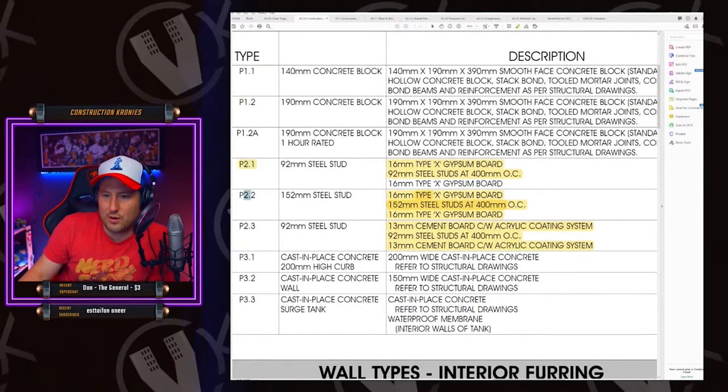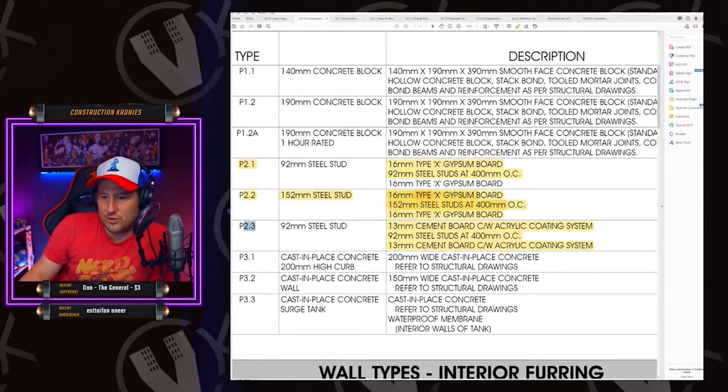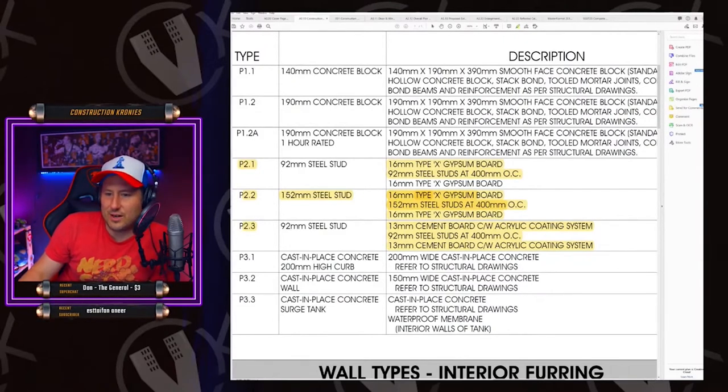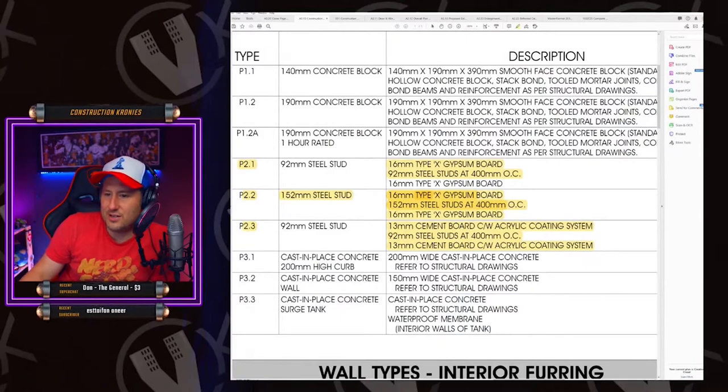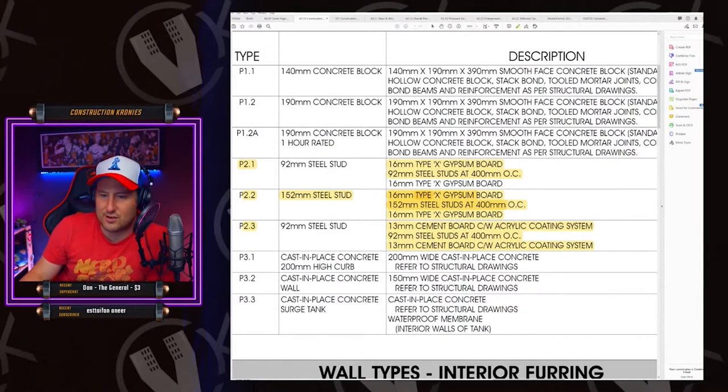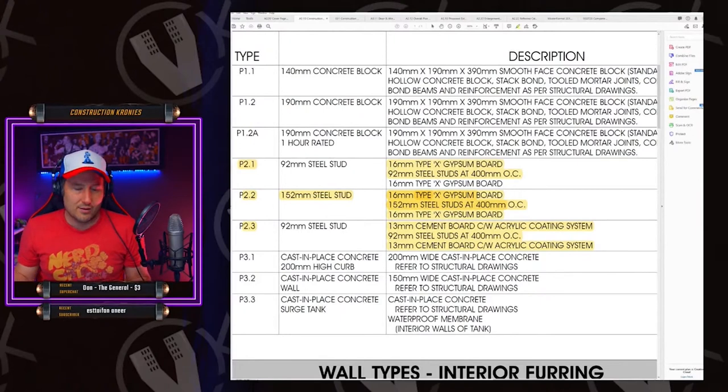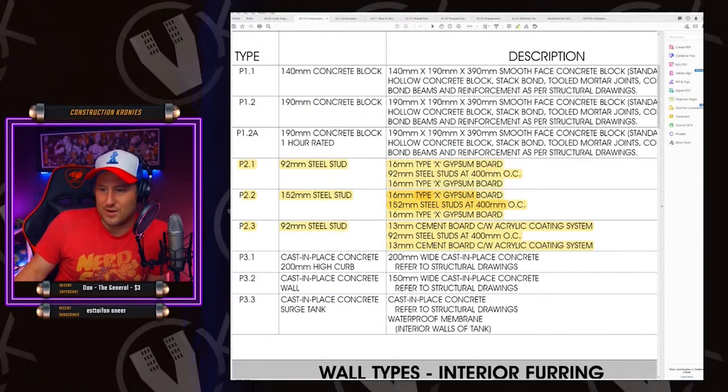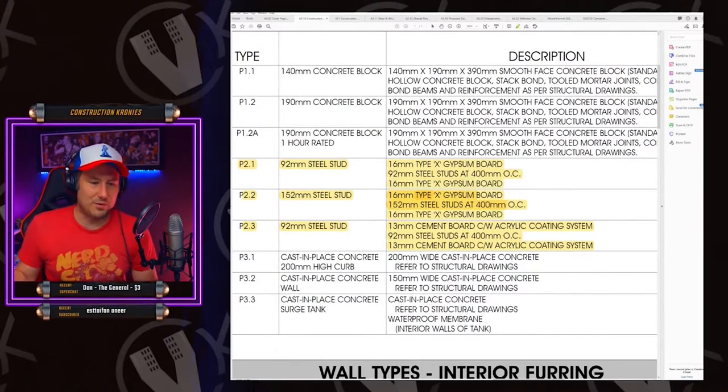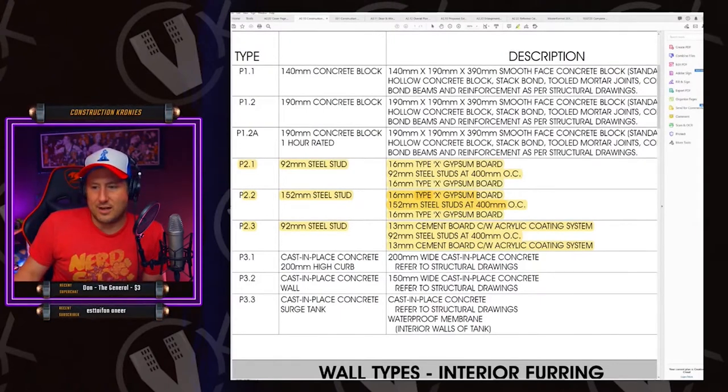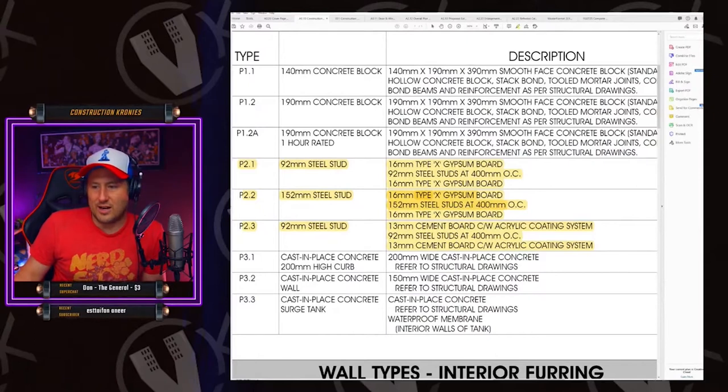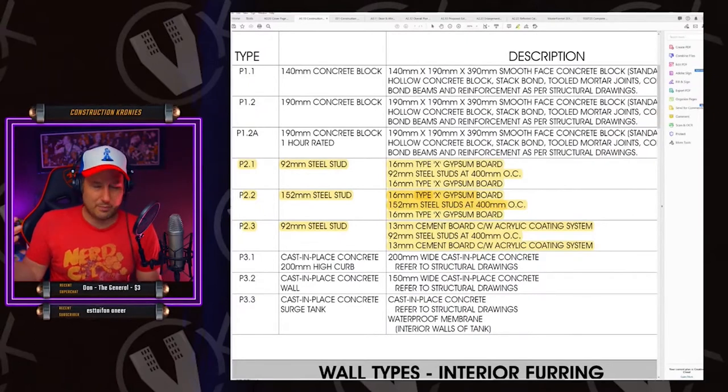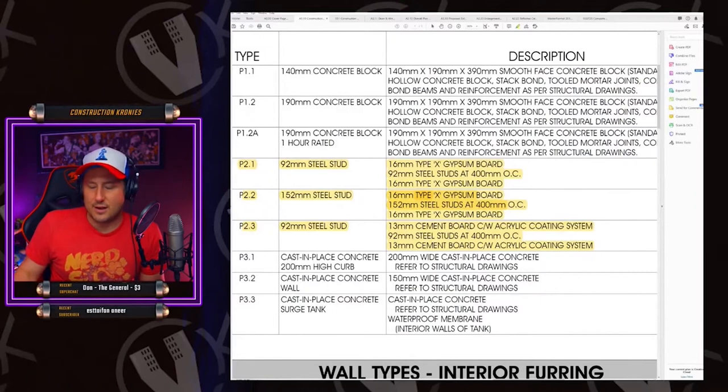So we got P 2.1, 2.2, 2.3. Excellent. Actually, this is really neatly organized. So our partitions, our interior partitions are only P2s or no insulation. So I was hoping to find something with insulation. It'll tell you what kind of insulation in here. It'll be like bad or semi-rigid or whatever. Bad insulation is just like the pink stuff or the white stuff, you know.